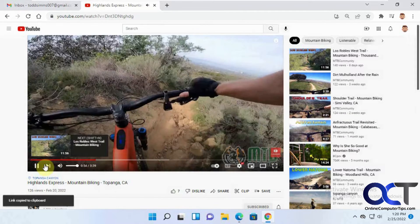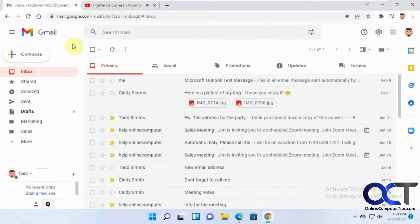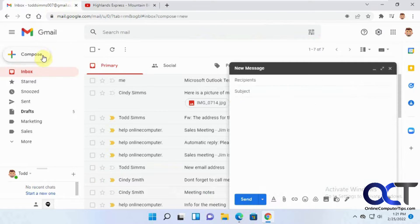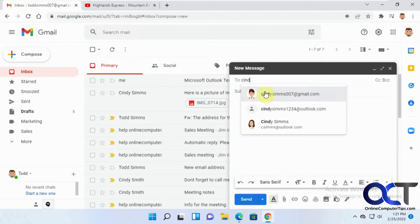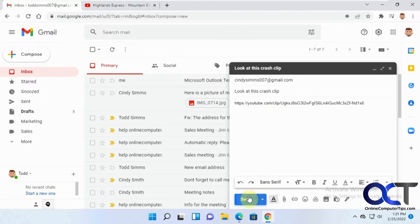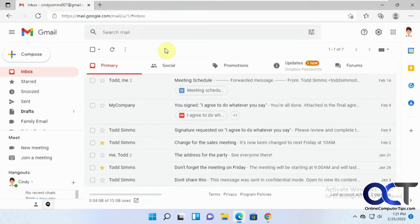Close it out and pause — it stops. So now we're going to go into this email account and send it to somebody. Let's send it to Cindy. Paste it in there, send it off, and then we'll go to her email and wait for it to come in.